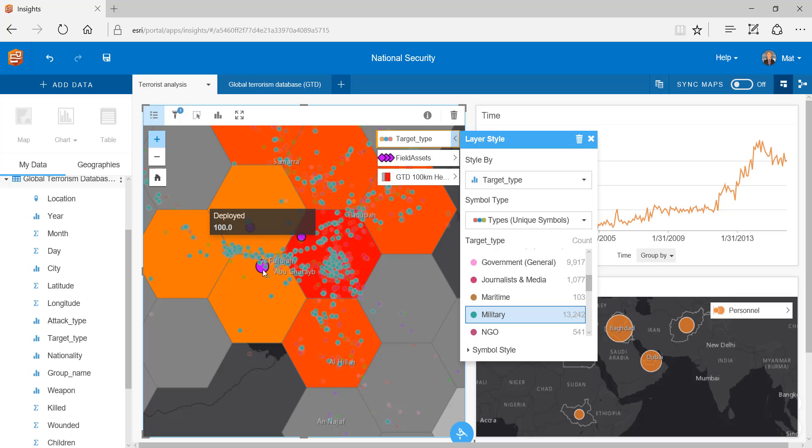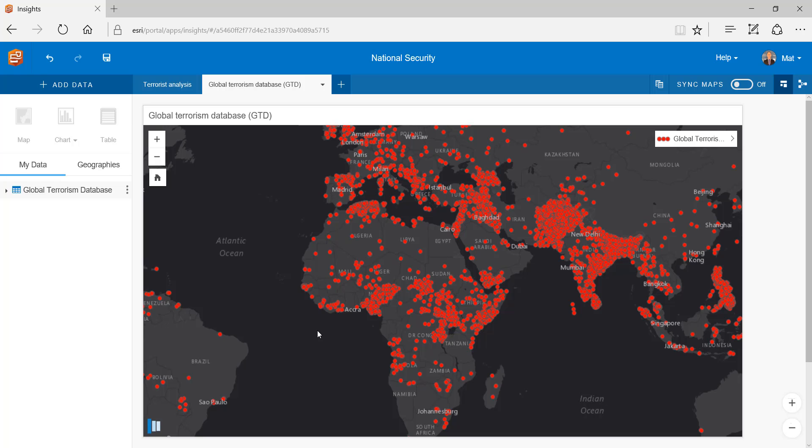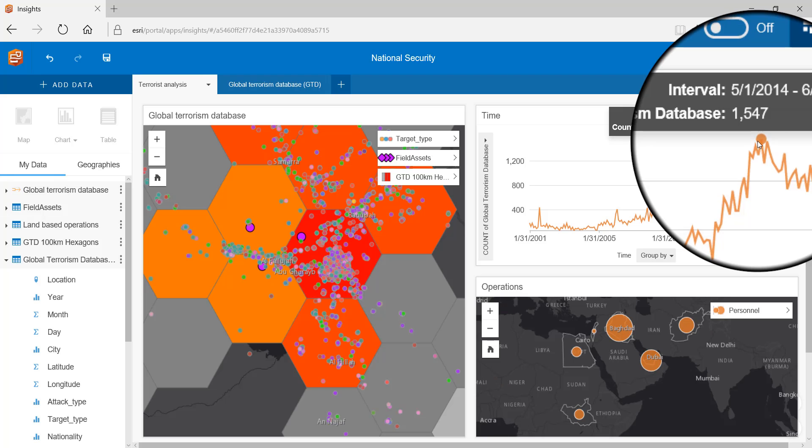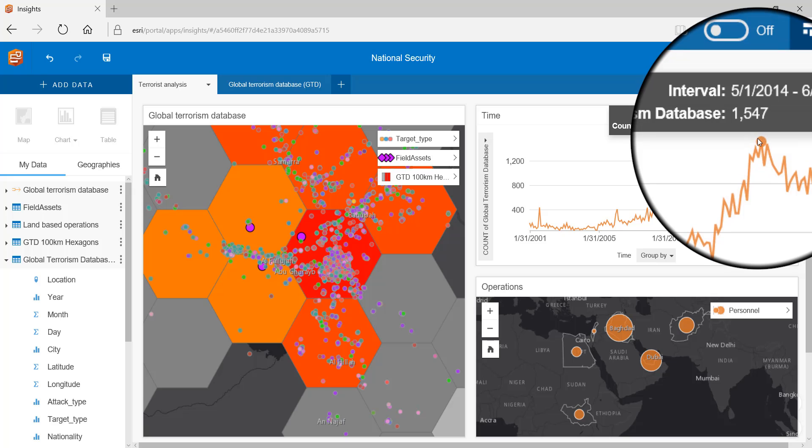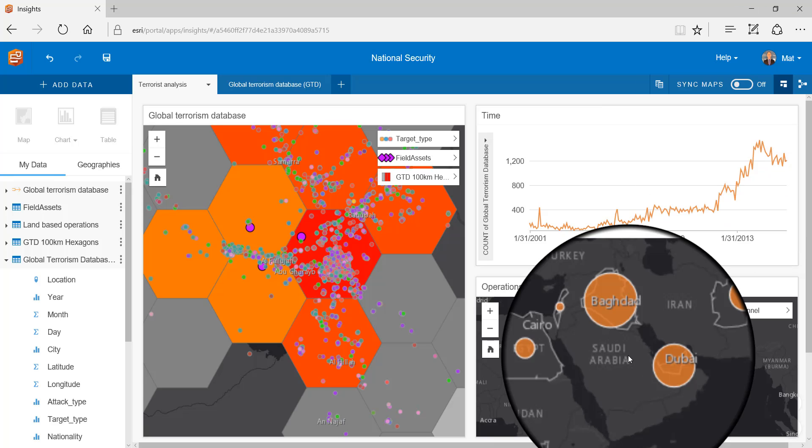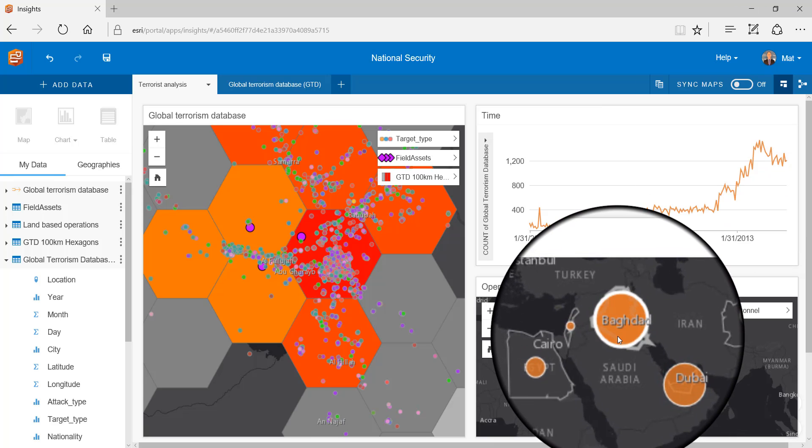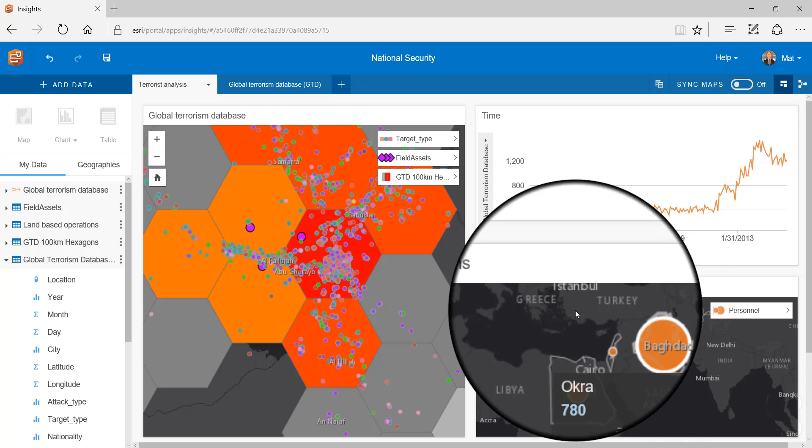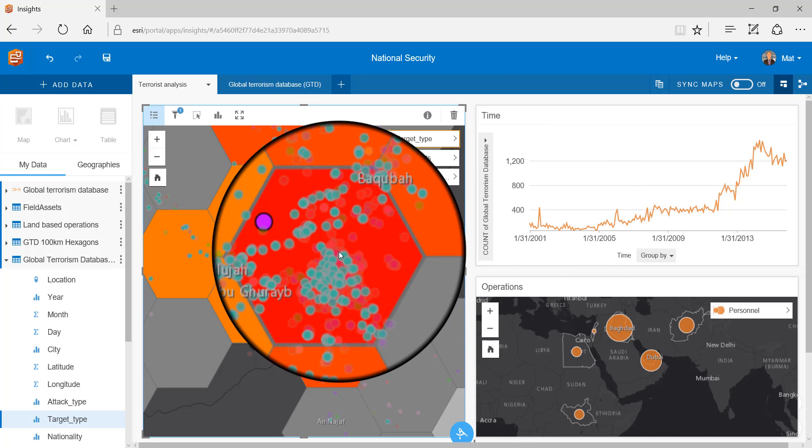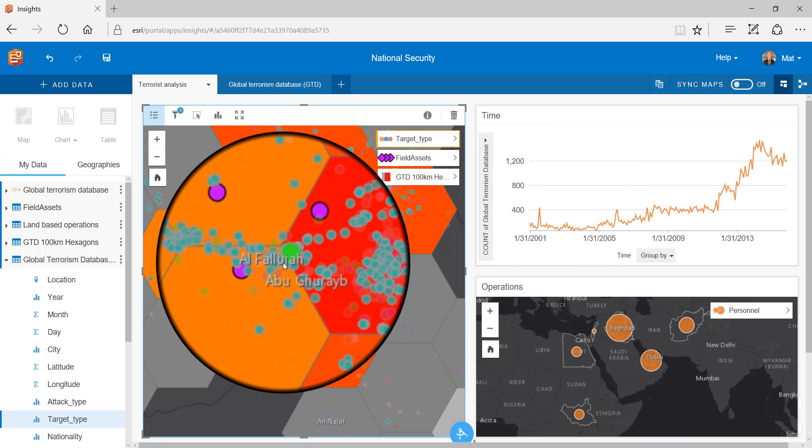Let's do a summary of our analysis. Using Insights we have taken the very dense global terrorist database and been able to extract the time in which terrorist activity was most prevalent, where our land-based operations are including the largest operation and we have been able to determine the most dangerous area globally for our troops on the ground.